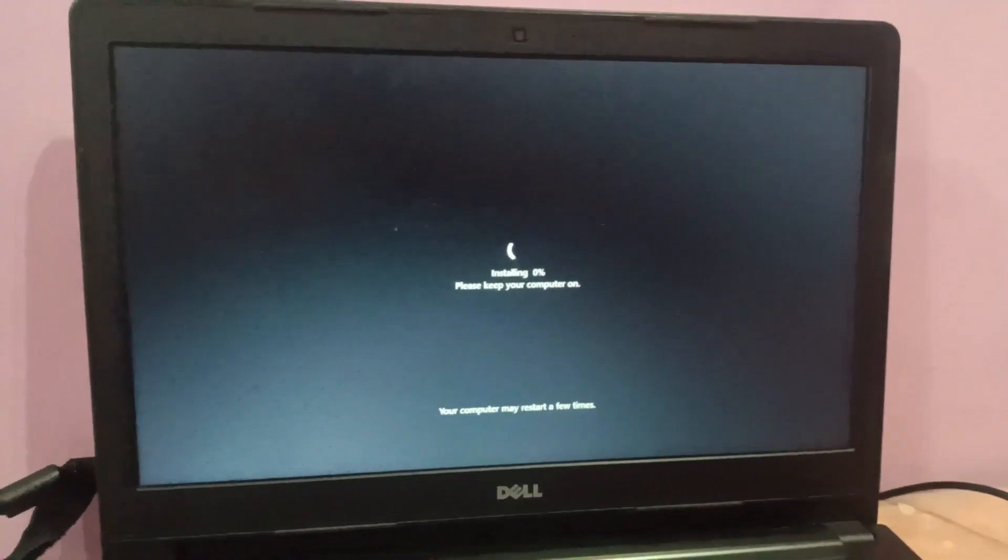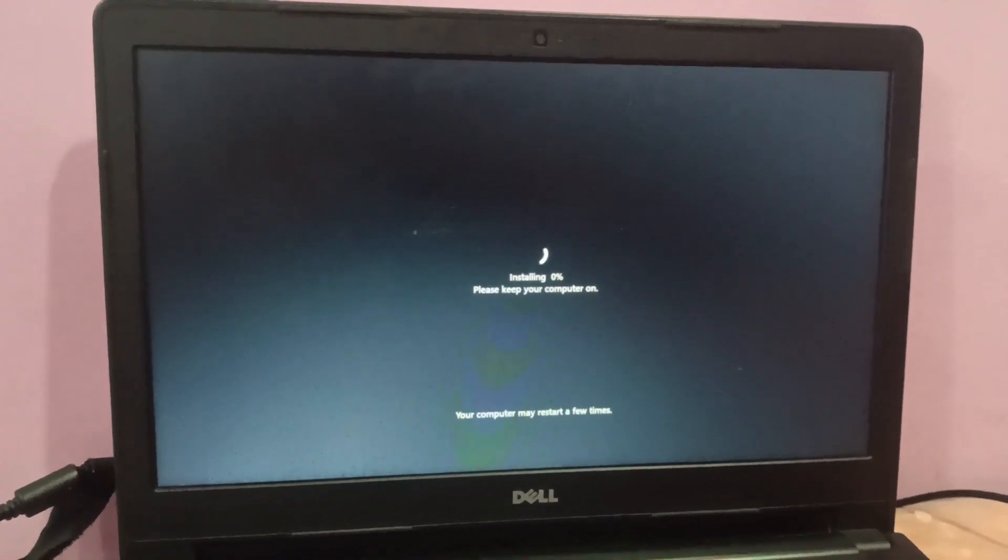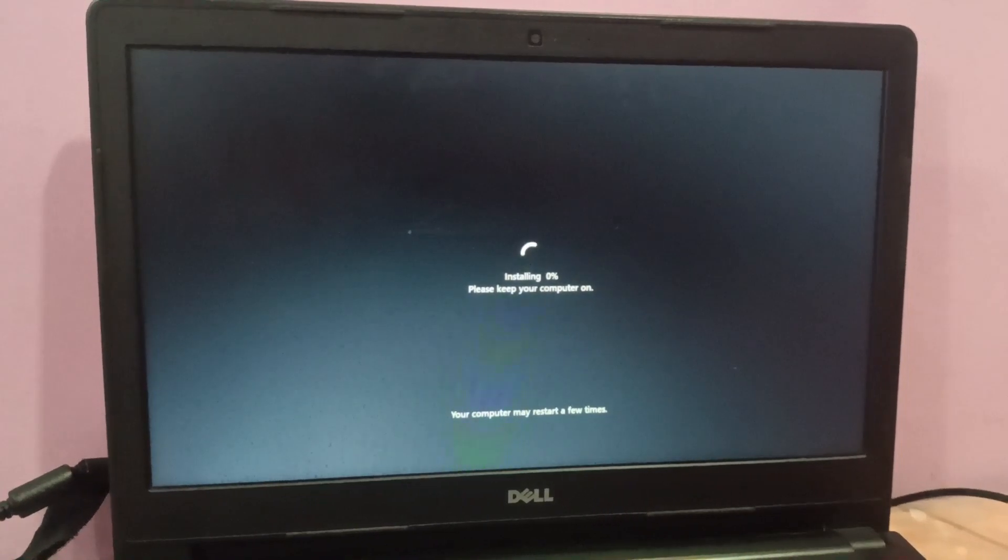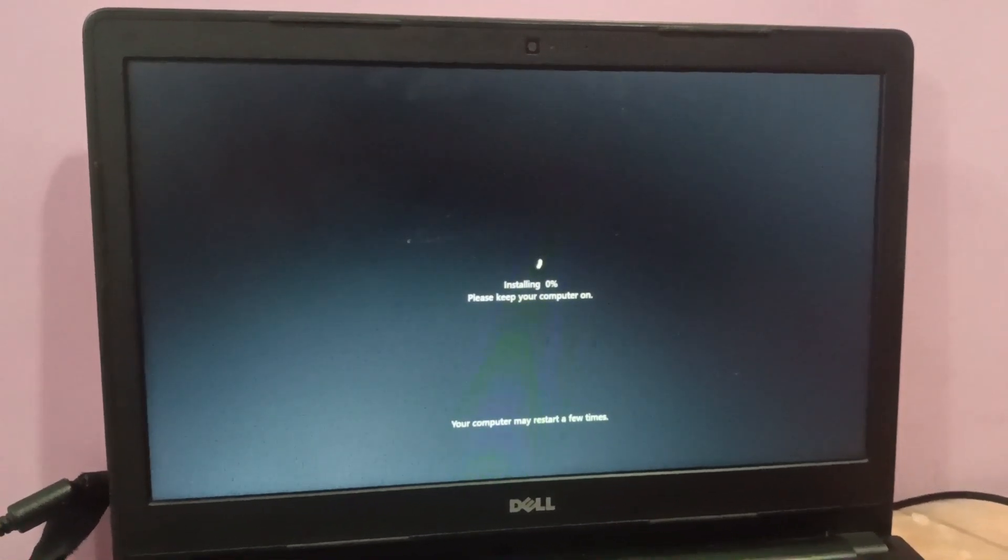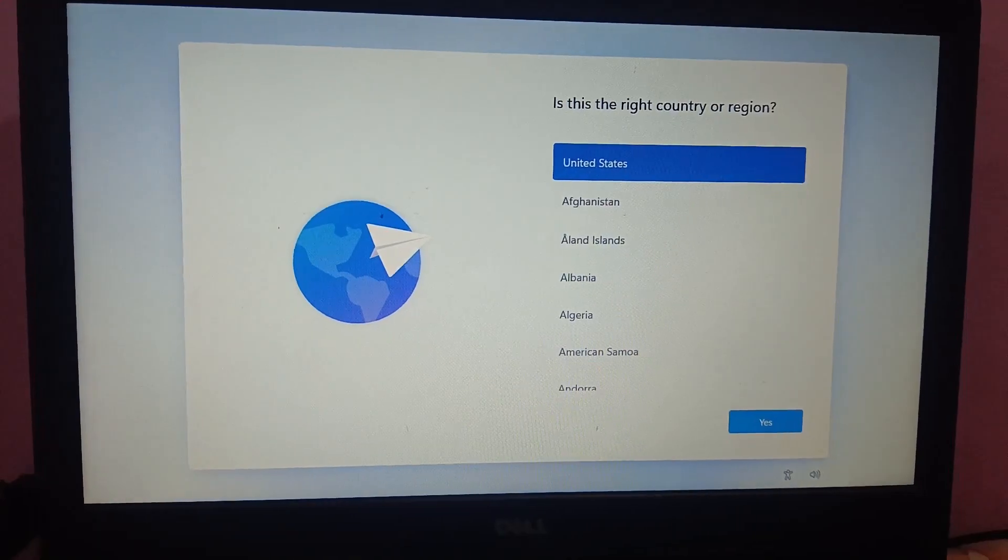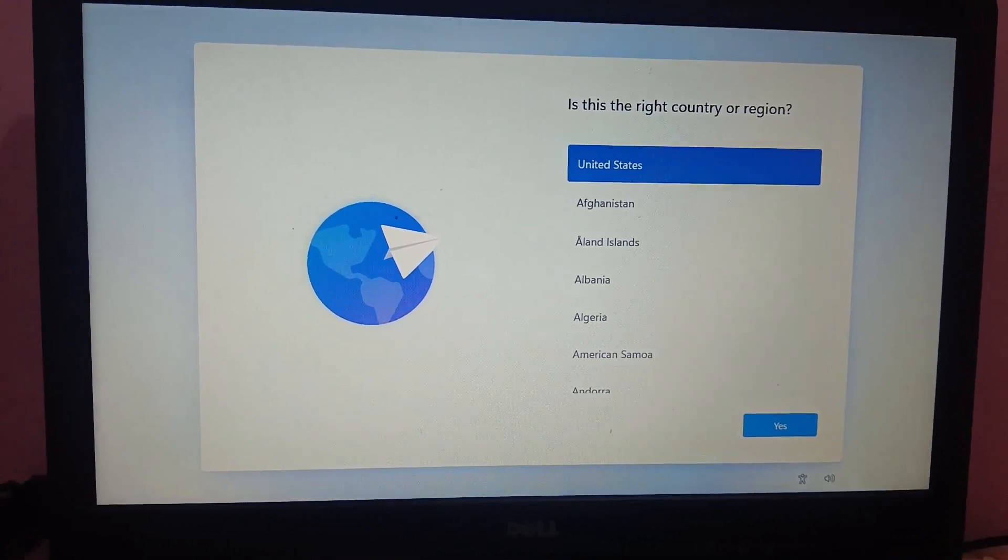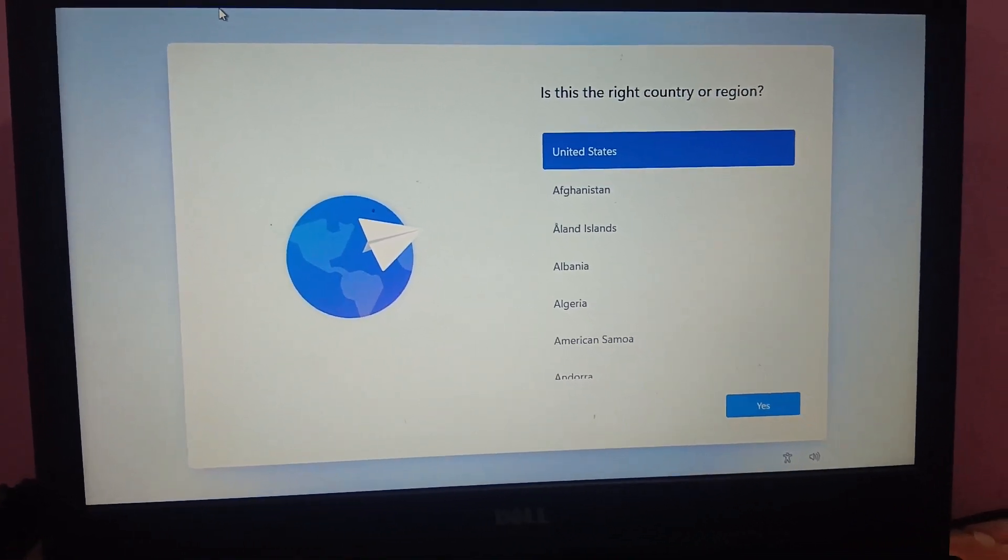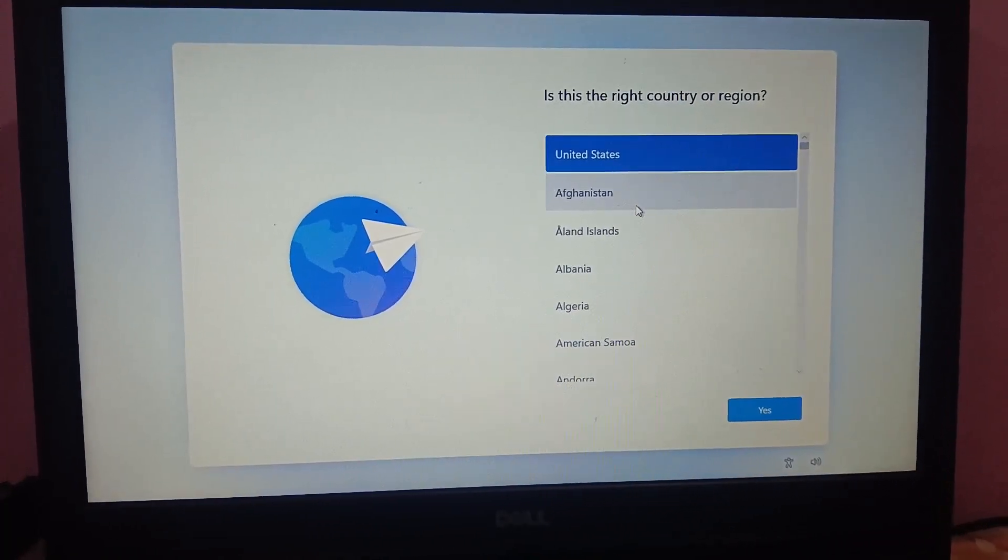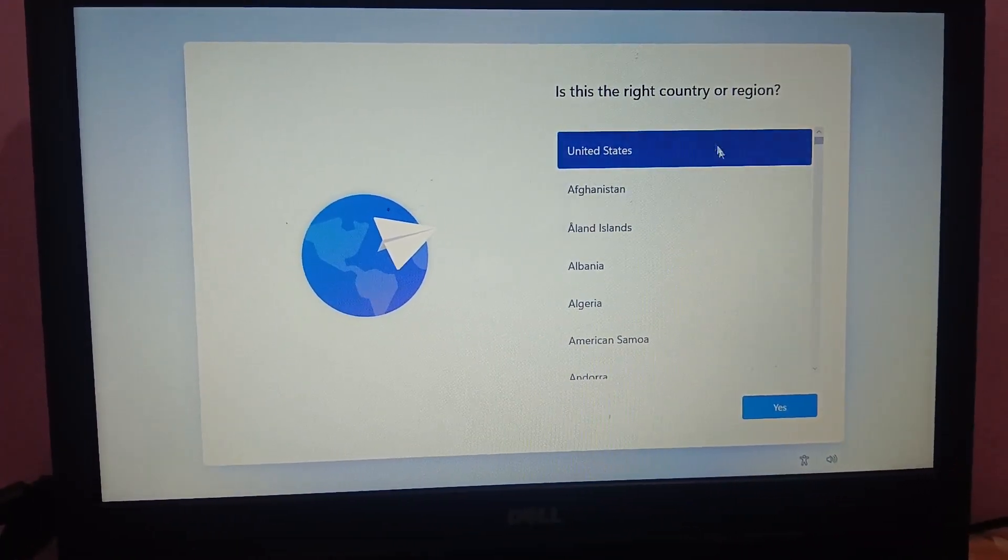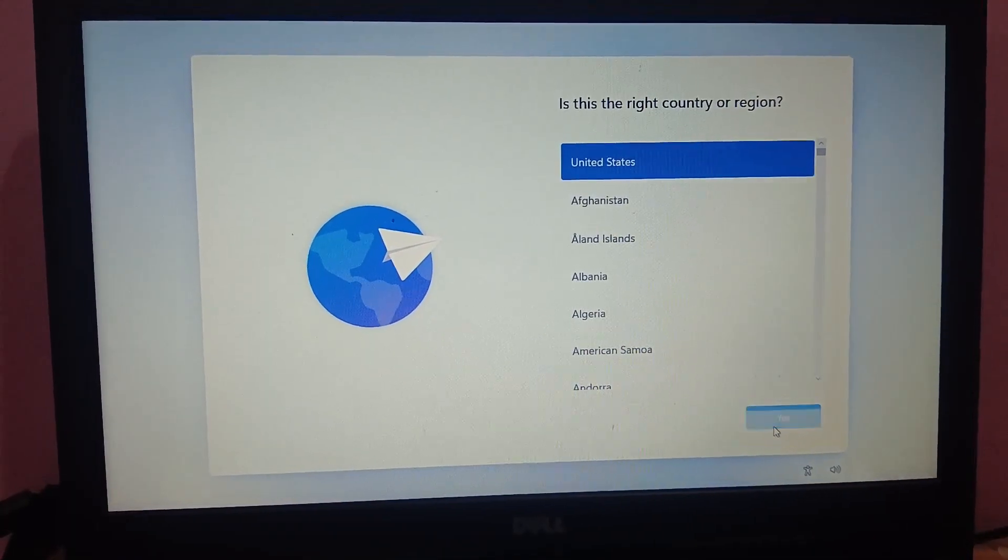Again you can see here it has started installing. Let's wait here again. Now you can select your region or country language. You need to select your country, so I'm selecting as it is here. Just click on next.